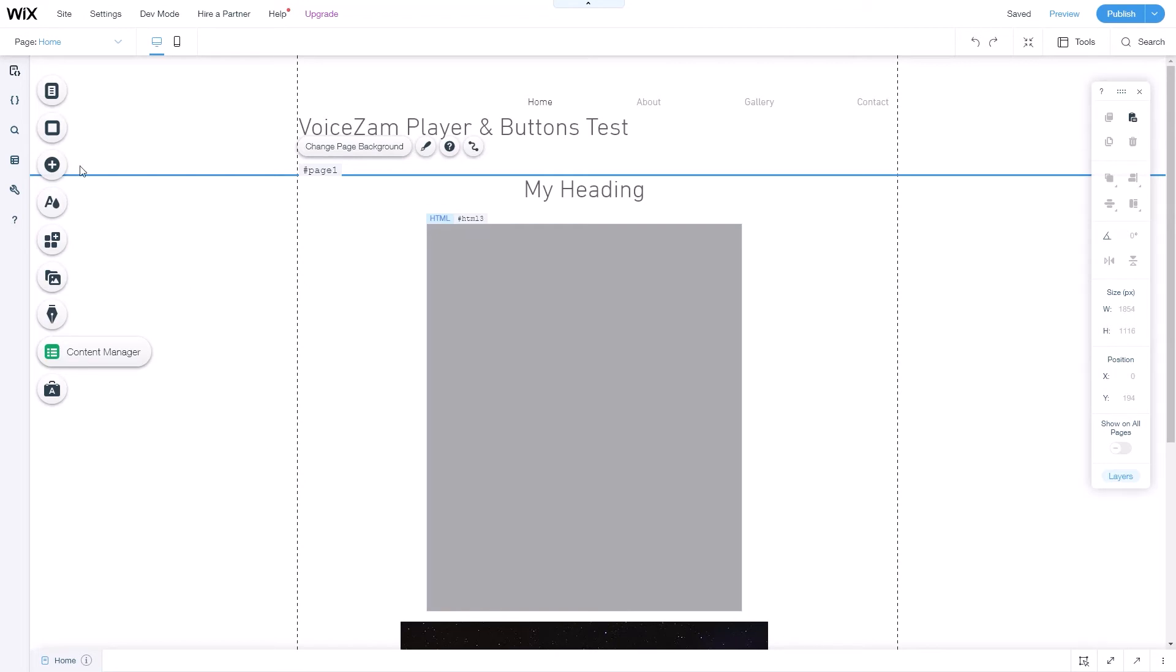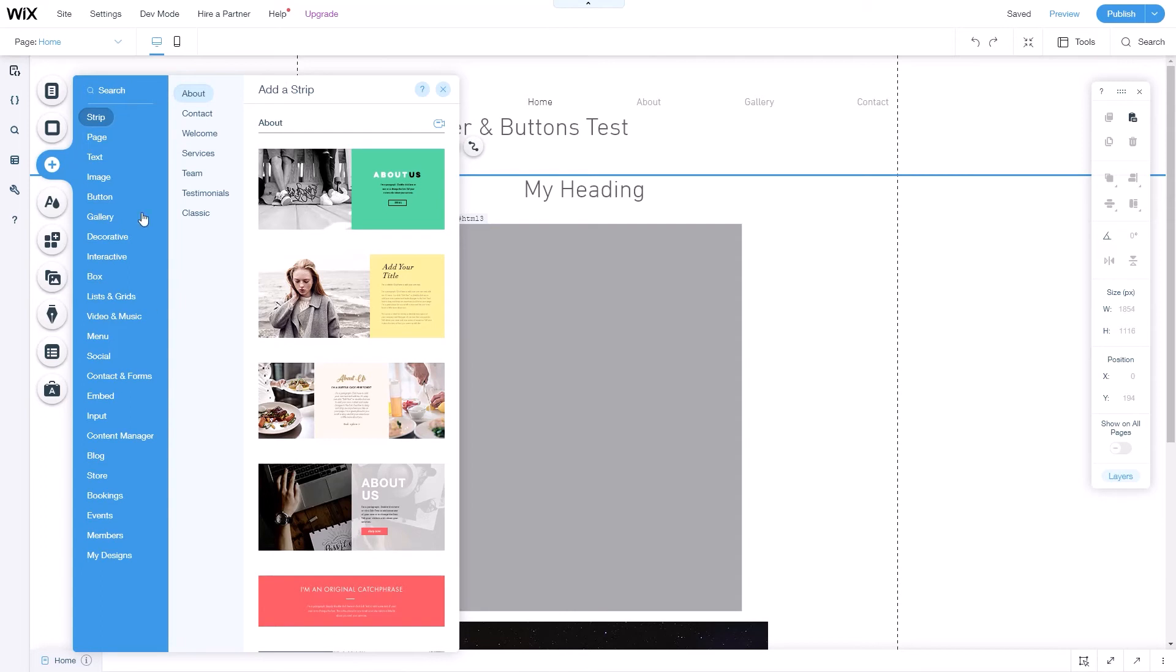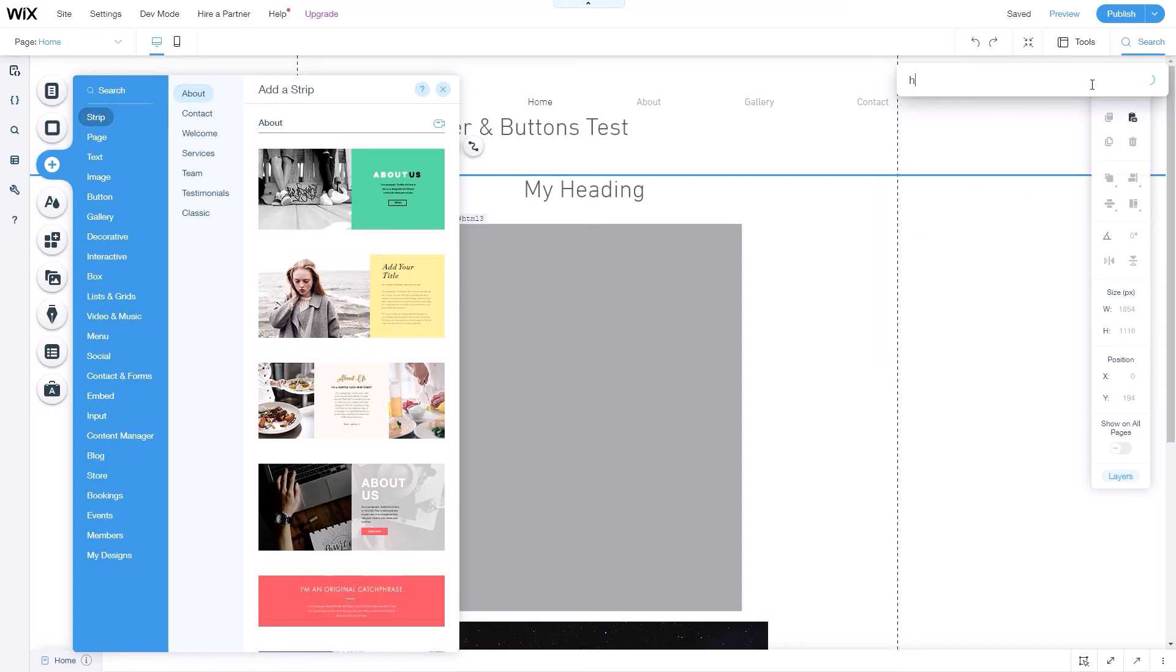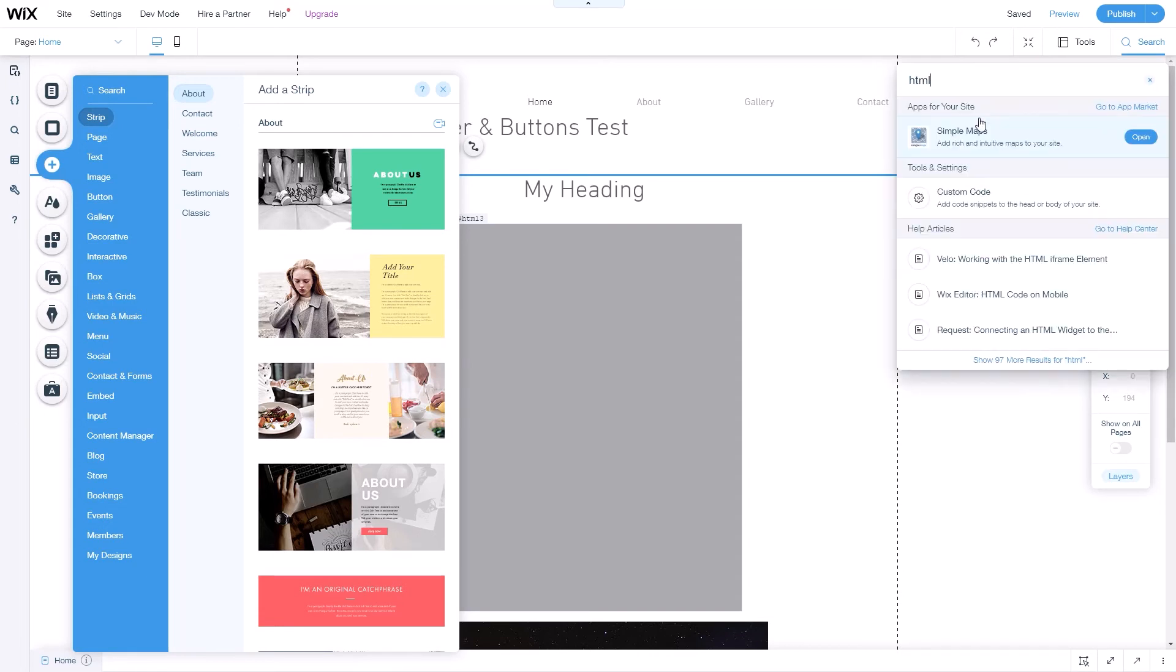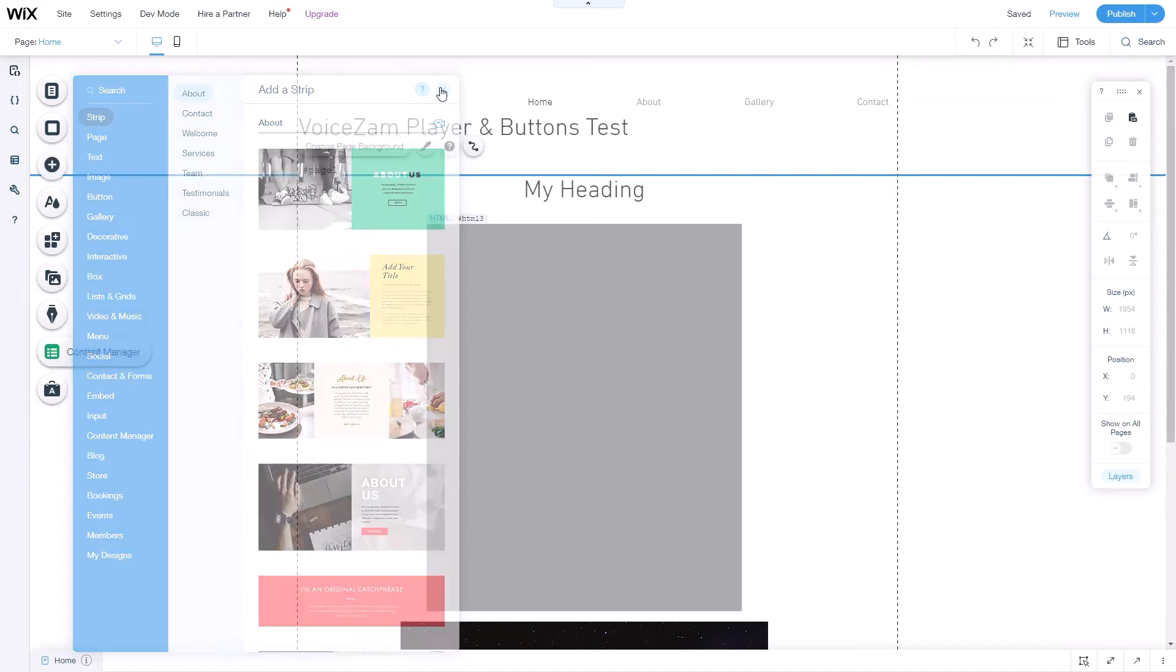What you want to do is click on this plus sign over here, and that's going to give us this area where you can pick widgets. We're going to search for something called HTML. That gives us a custom code widget, so you click on that and drag it over to your page, and that's what I have here.